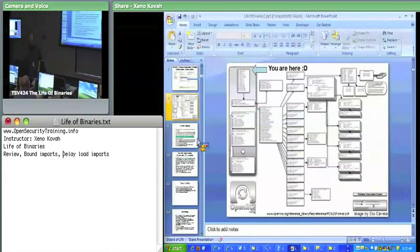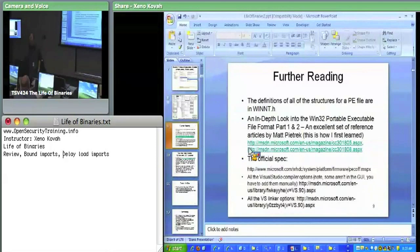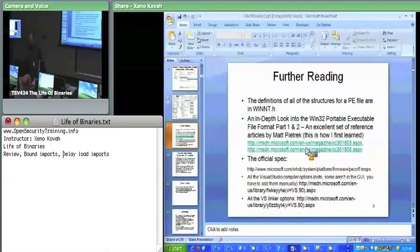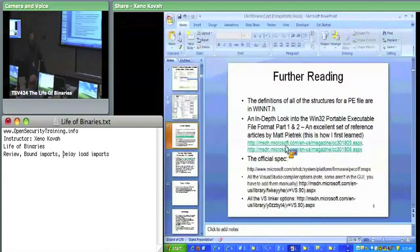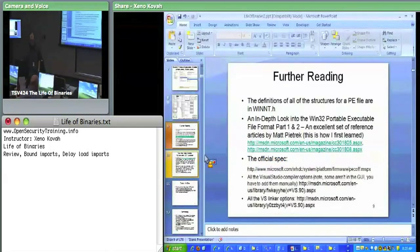I highly recommend reading these two articles. I couldn't even learn PE stuff in just one reading of these—it took many, many readings. So if you go back and read those two articles, I think you'll get some more information that will reinforce what you see here.